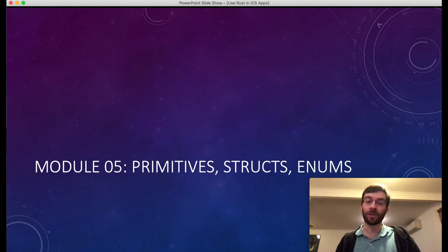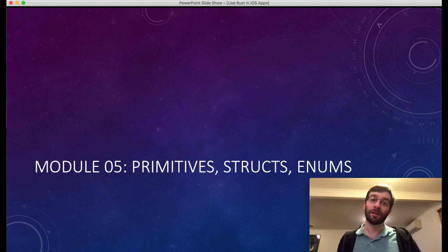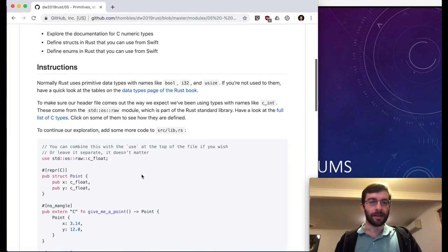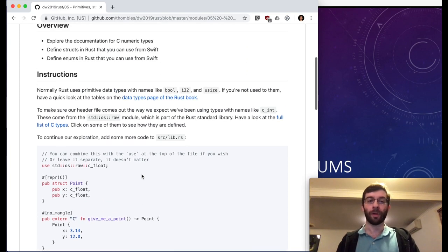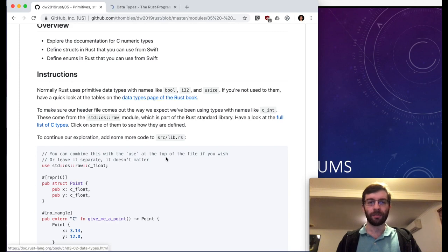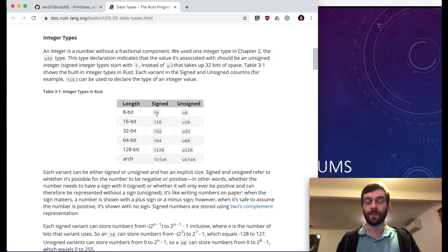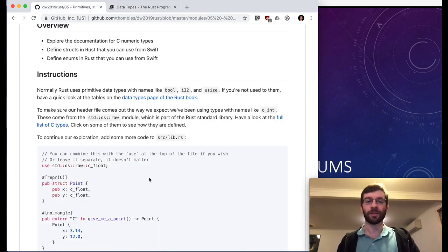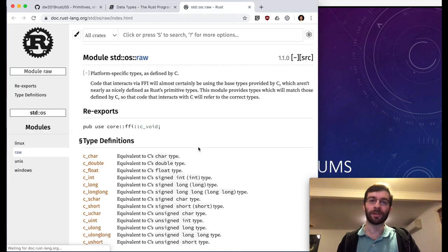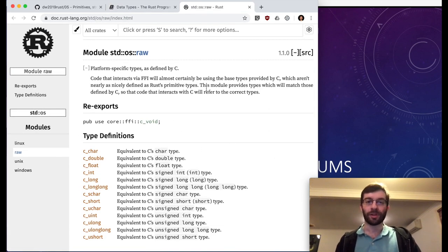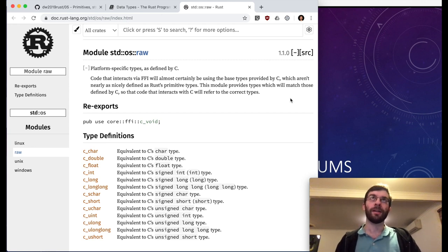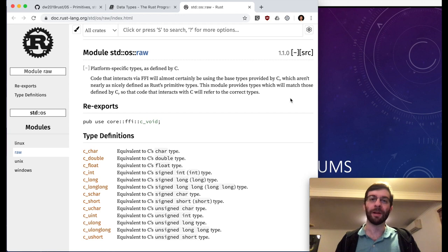Looking at the primitives: in Rust we have types like i8, i16, i32, u8, u16, u32, usize, etc., but we haven't been using those inside our C headers — we've been using the ones from std::os::raw. We need to use the types defined by C to make sure the widths are right; otherwise if we used i32, it might come out differently on a 32-bit platform versus a 64-bit platform. Using the C types means we can handle any inconsistencies directly in Rust.